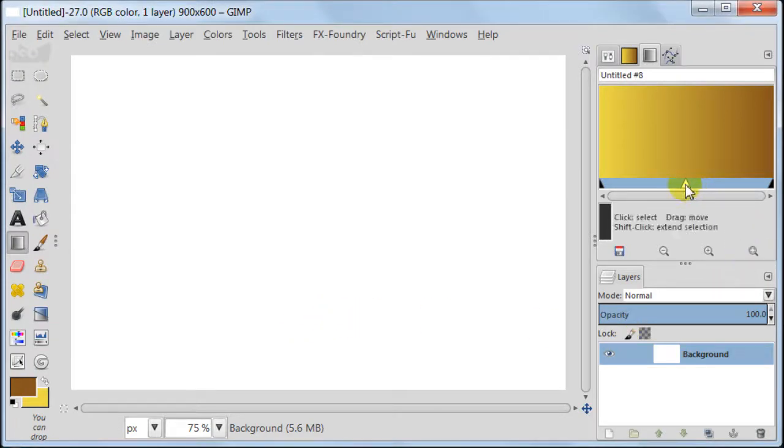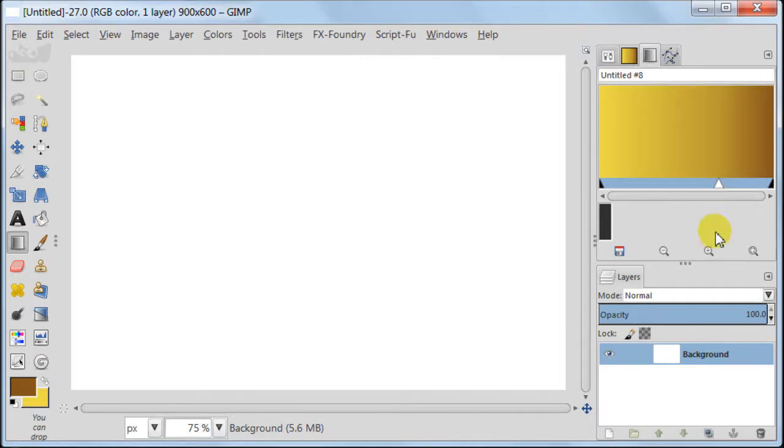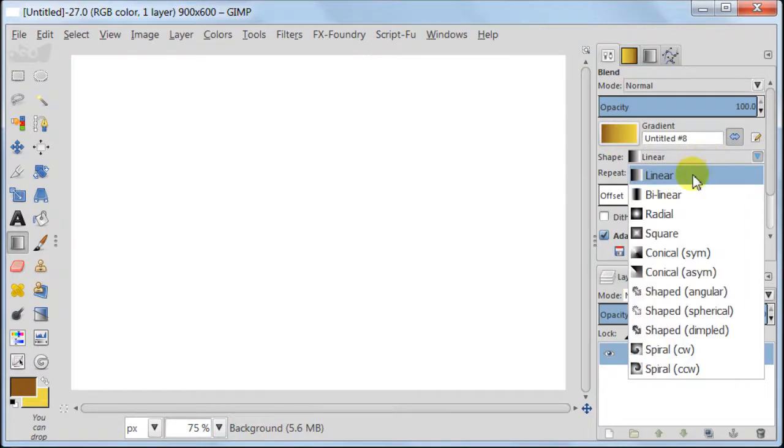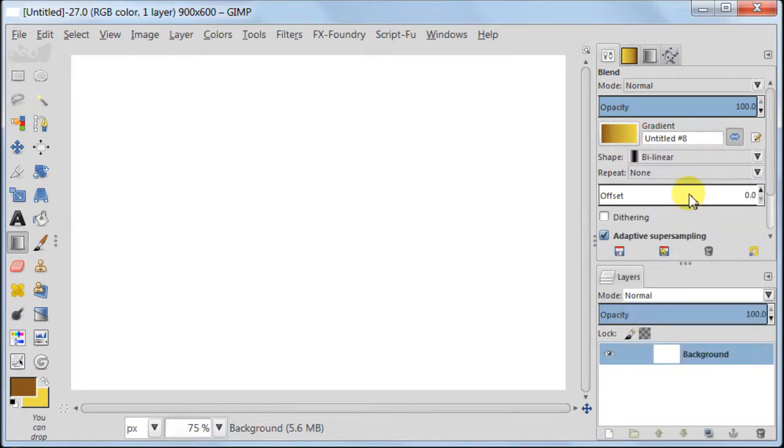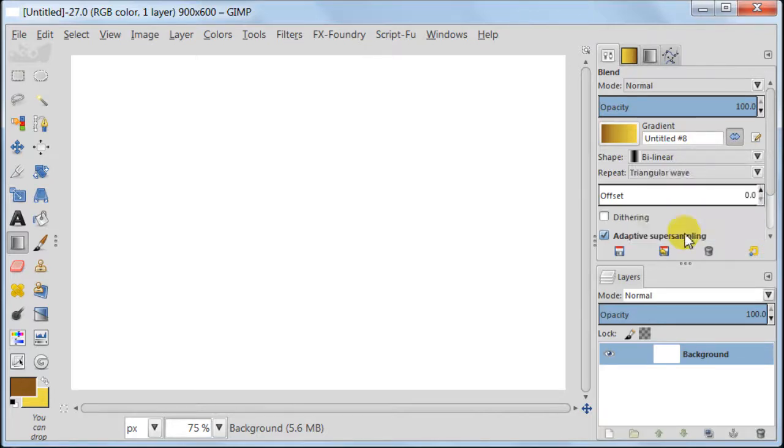Select the middle point and then move it to the right. Click on the tool options. You see our gradient is already there. Set shape to bilinear, repeat to triangular wave. Then pull the gradient like this at an angle.